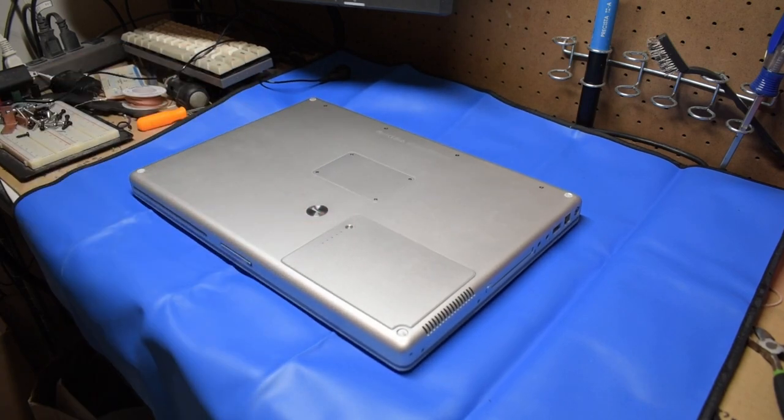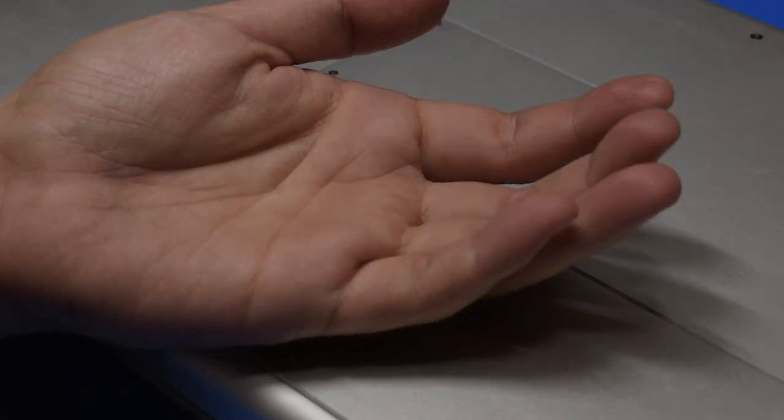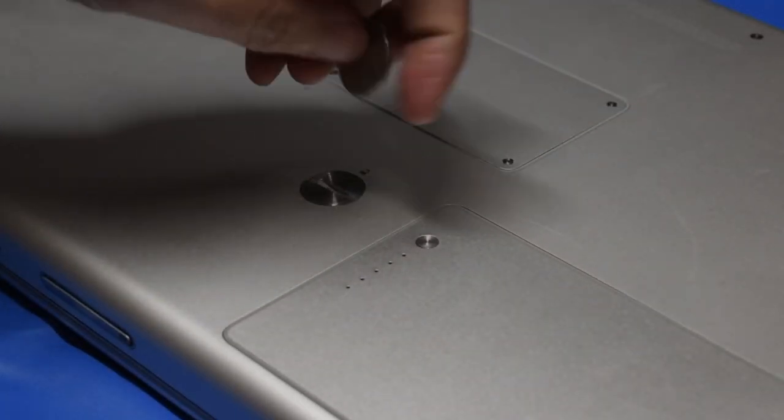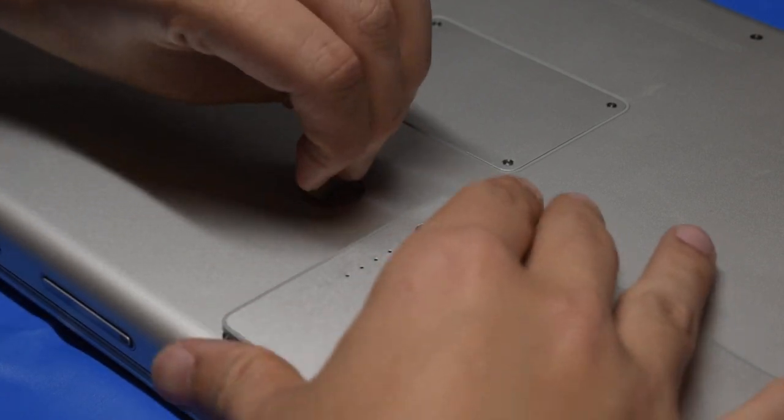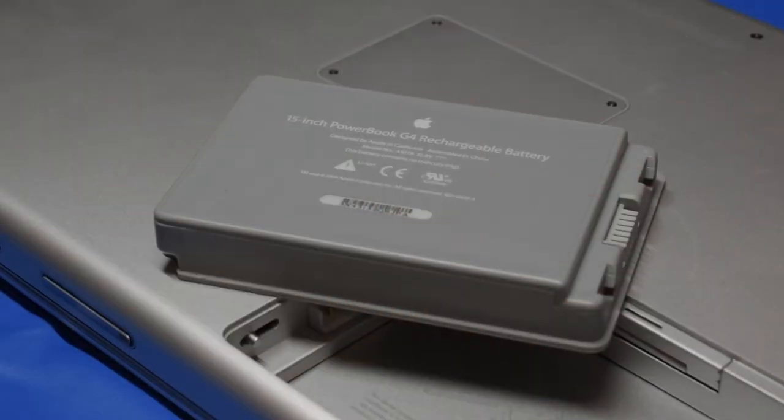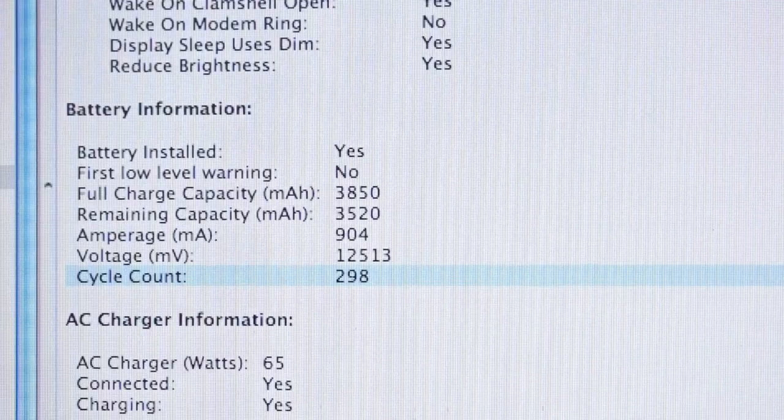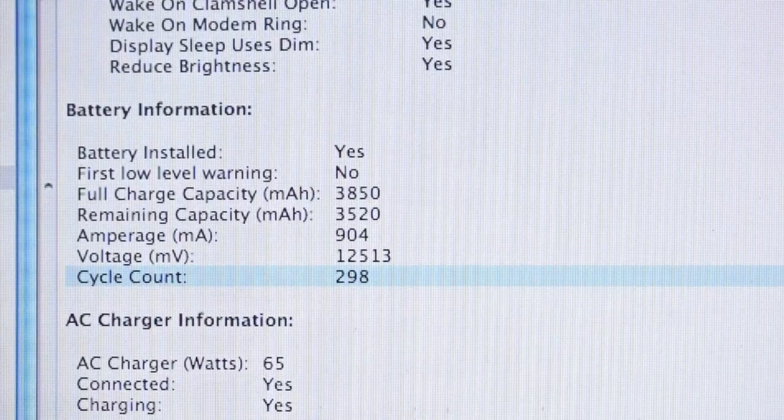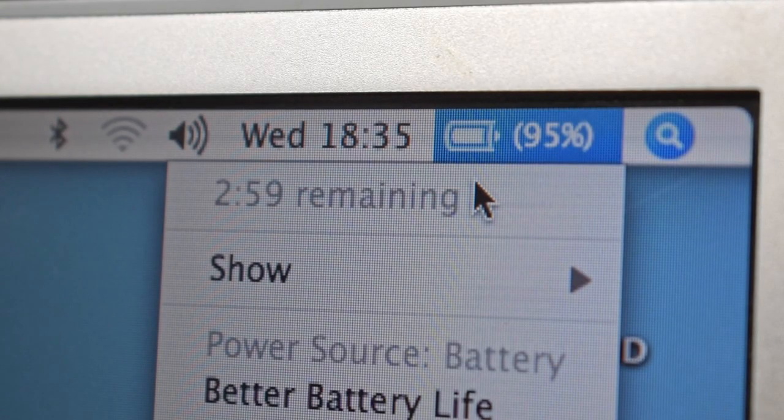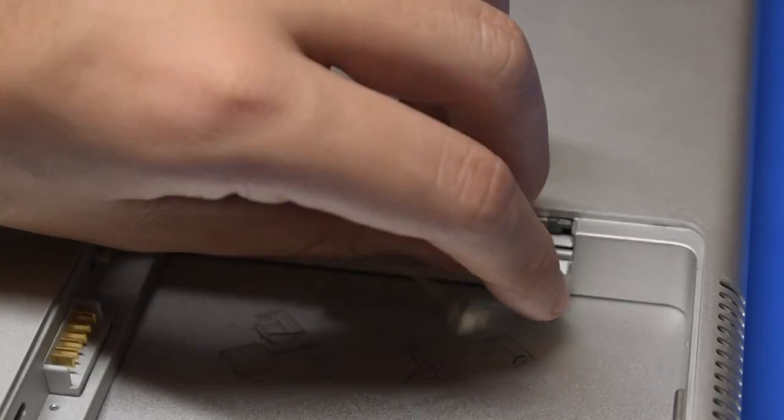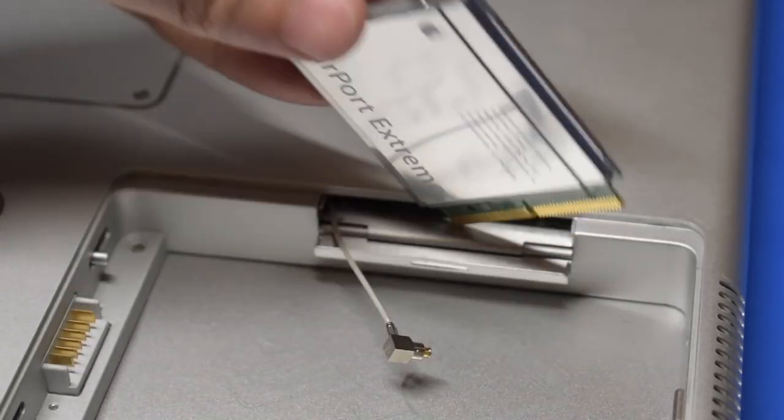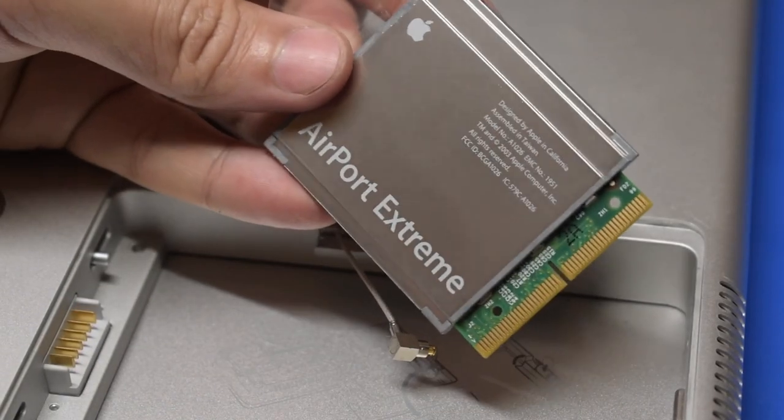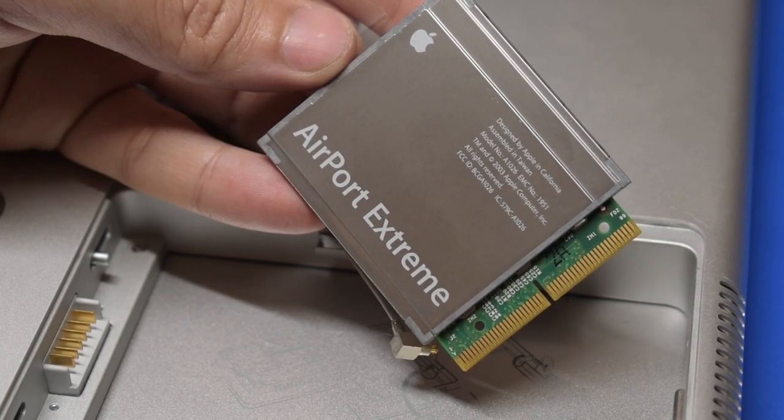Cracking open the PowerBook starts with removing the main battery. Unlike modern Macs, this is easily done by simply turning this massive screw with a coin or equivalent-sized tool, and pulling out the battery, which, frankly, I'm amazed still works. It had just under 300 cycles on it and I can still get about 2-3 hours out of it. Inside the battery compartment, you'll find an Airport Extreme card, but this doesn't need to be removed to tear the machine down.